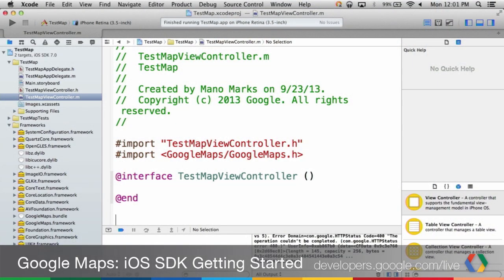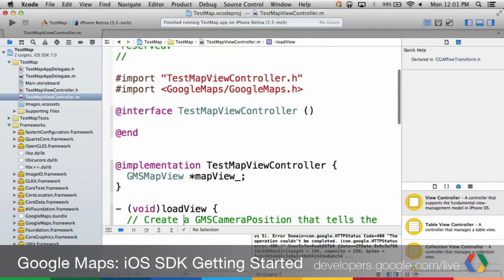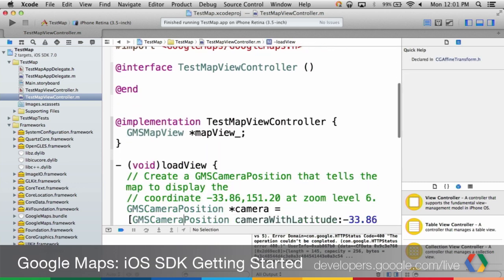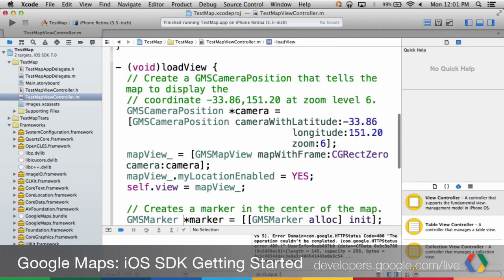Let's take a look at the viewcontroller.m file. First, you import Google Maps. Then you create a map view in the load view method. Create a GMS camera position object with the latitude, longitude, and zoom level. This is the initial position that the map will view when it is created.